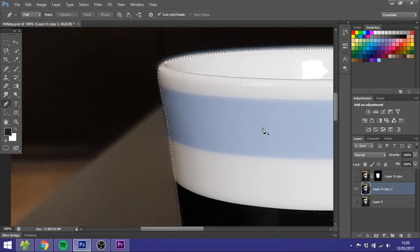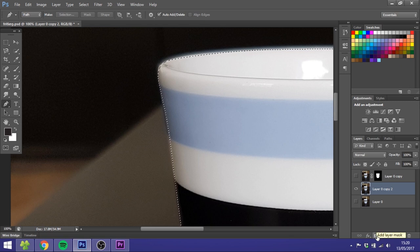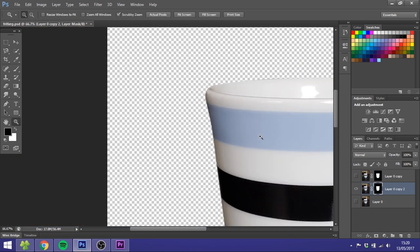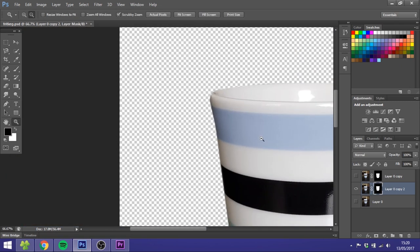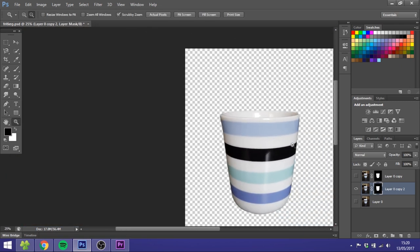So right now you have a selection. You can just go down here in the bottom and click this add layer mask. And now you got your object without a background.